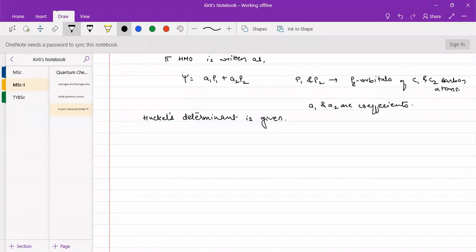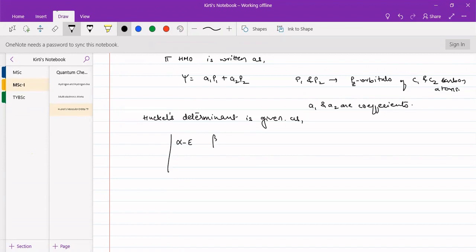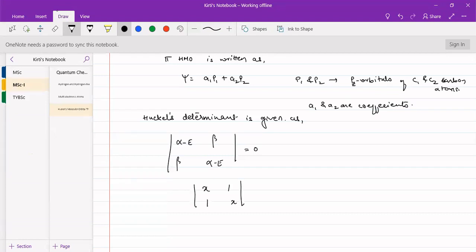Because there are two Pz orbitals, the HMO determinant will be 2×2. It is written as: |α−E, β; β, α−E| = 0. In simplified form using x = (α−E)/β, this becomes |x, 1; 1, x| = 0.